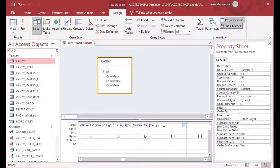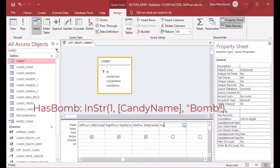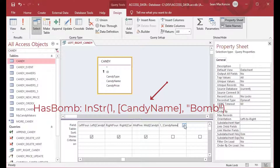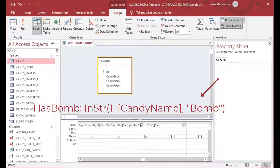Now, what if we want to find a string from inside another string — like checking if it has certain characters? I'll call my field 'has_bomb' and we're going to use the InStr function, which works a little differently. We specify where to start looking — we'll start at the first character and search the whole string. The string field is candy name, and we're looking for the string 'bomb'.